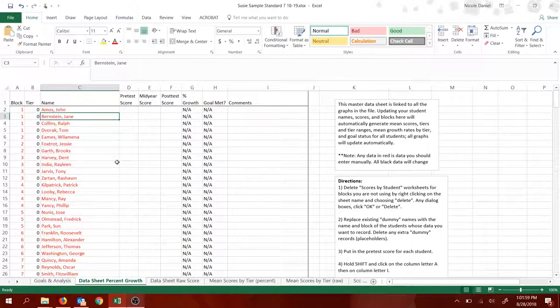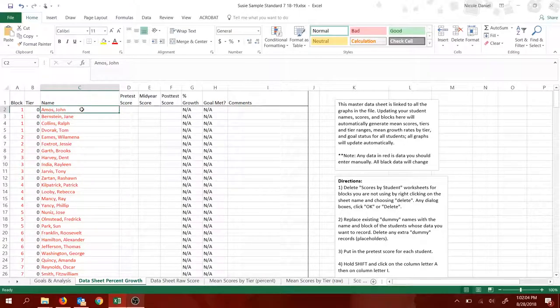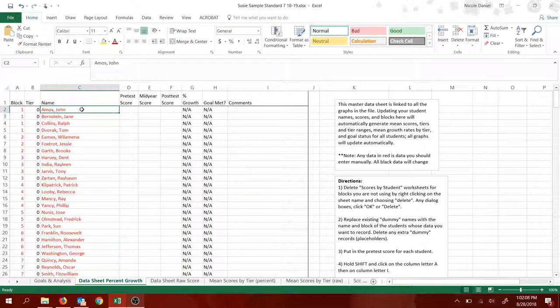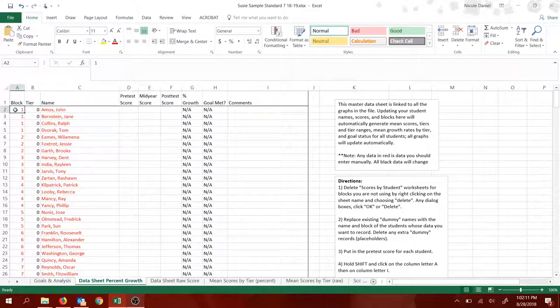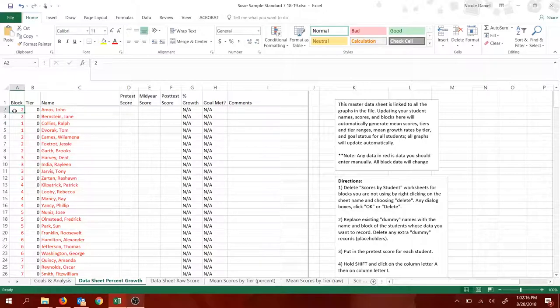So now you're going to replace this data with the names and blocks of all your students. I have a different video, two different videos, on how to import names and test scores from Phoenix. So I'm not going to explain that again.